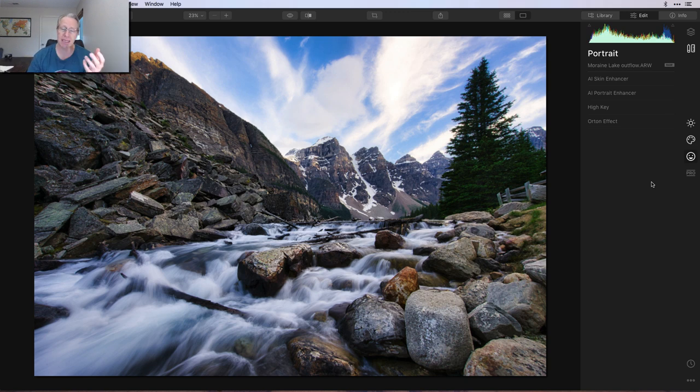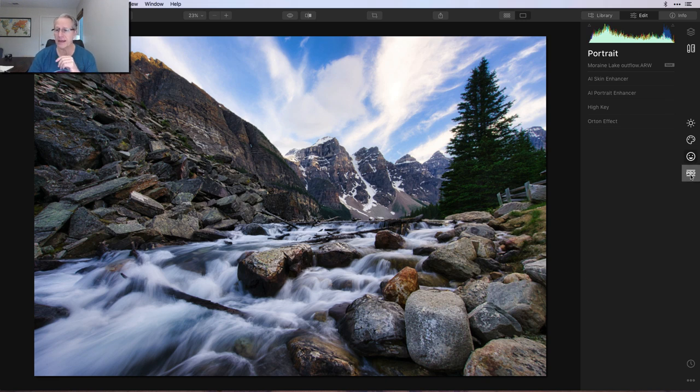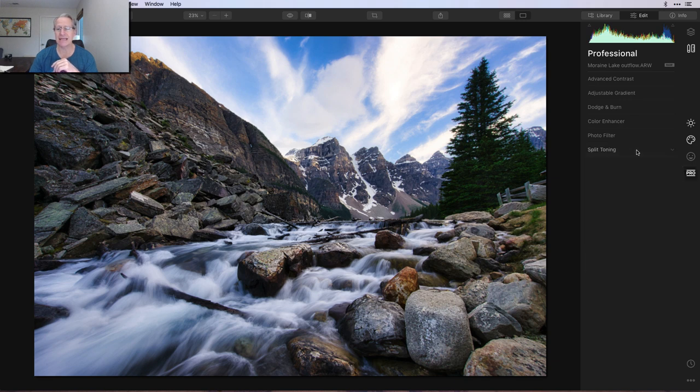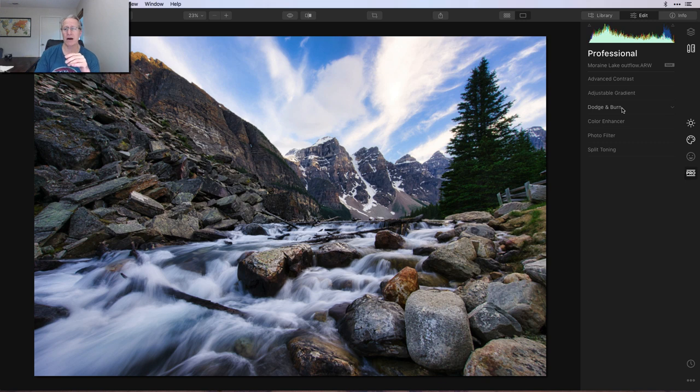Do I bounce around sometimes? Yes. Do I just use the tools on a certain tab sometimes? Yes, but generally speaking, I flow through them in order. Having said that, let's pop over to the Pro tab and get into some of these. Now, believe it or not, I skipped Advanced Contrast, Adjustable Gradient, and Dodge and Burn, and I love all three of those, but I didn't really feel like I needed them on this photo.